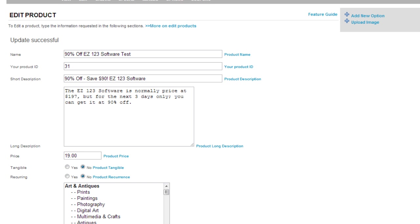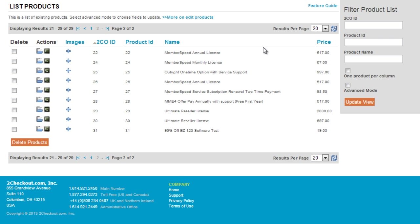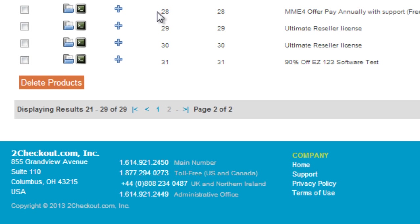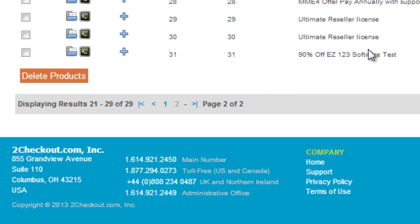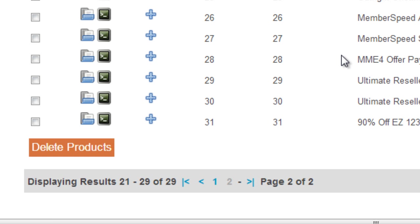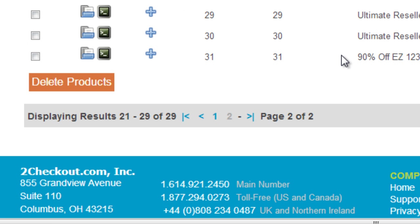We'll need to go back to the EDB system and copy and paste that link to step number four. To do that, go back to the viewing area where it shows the products. Locate the product here—as you can see, it says '90% Off EZ 123 Software Test.'